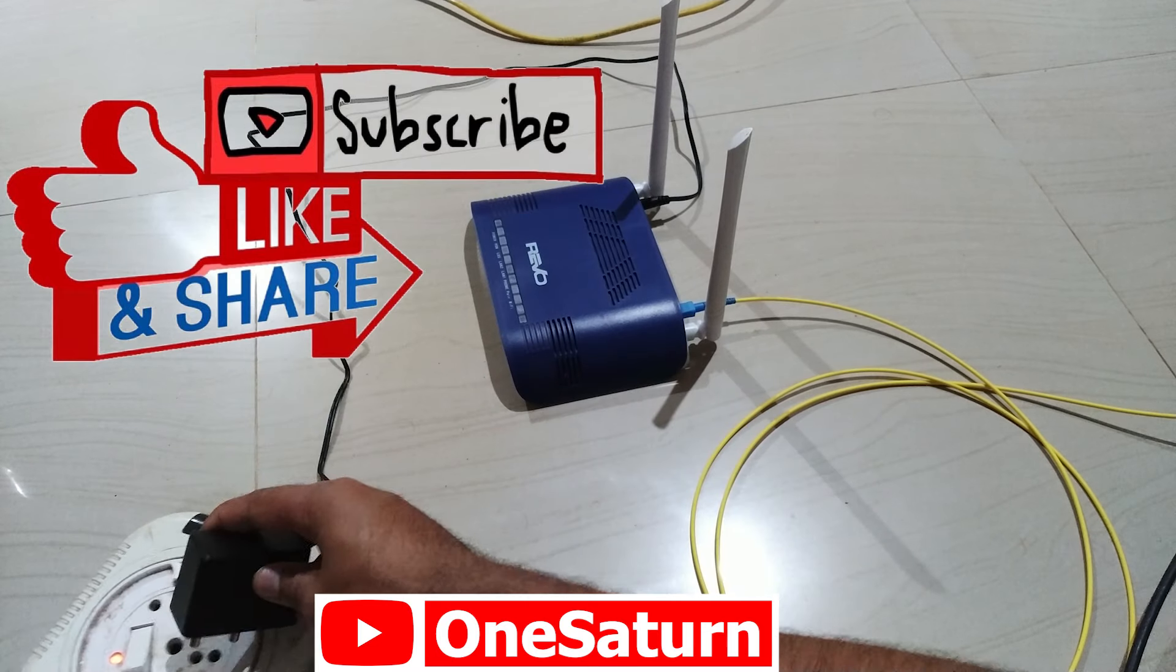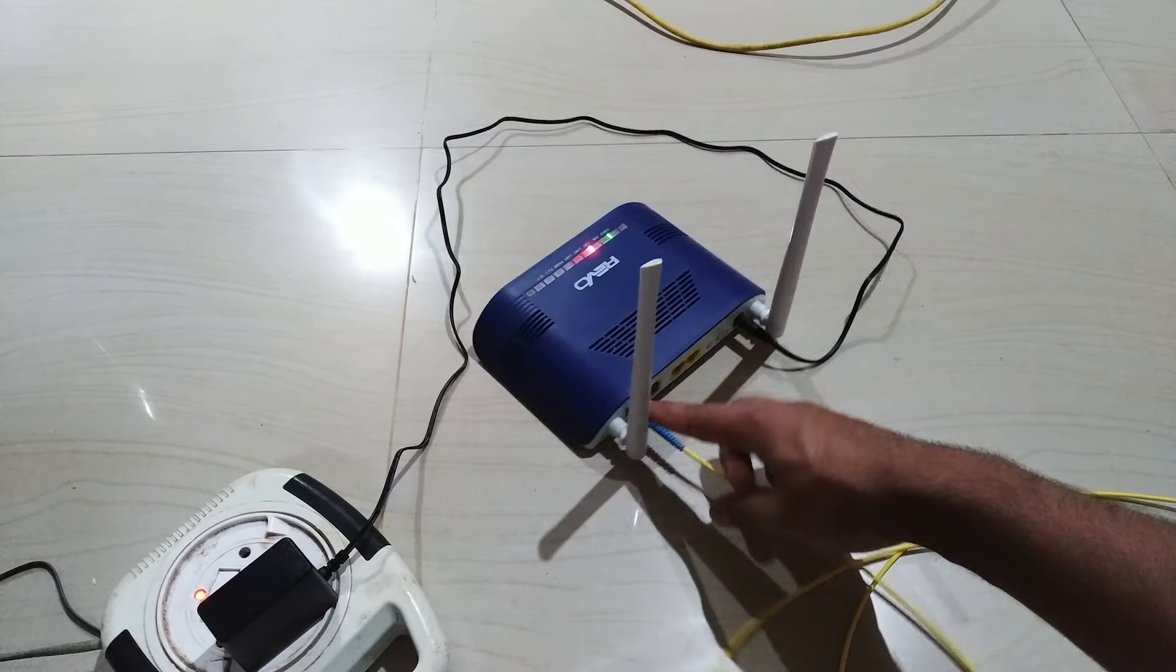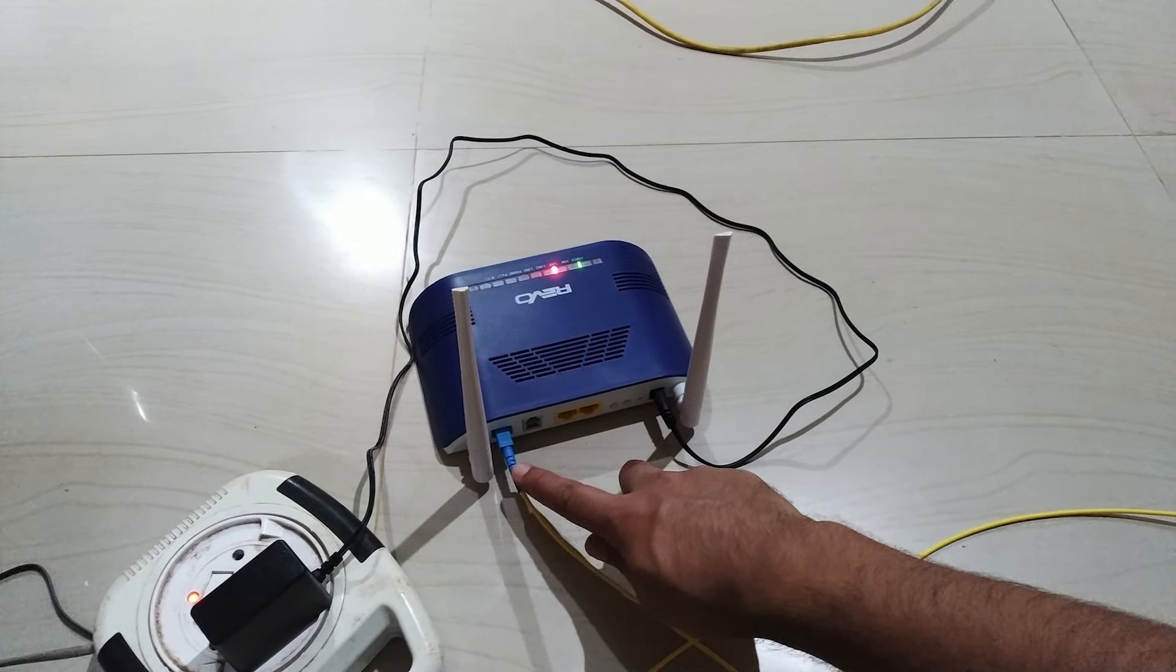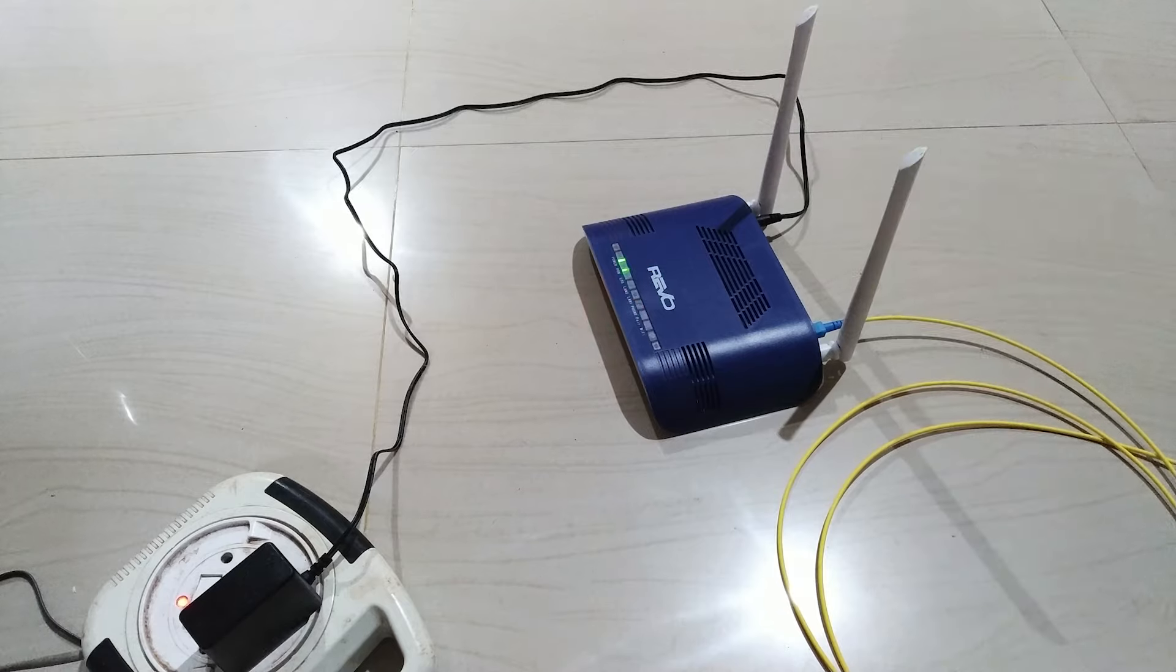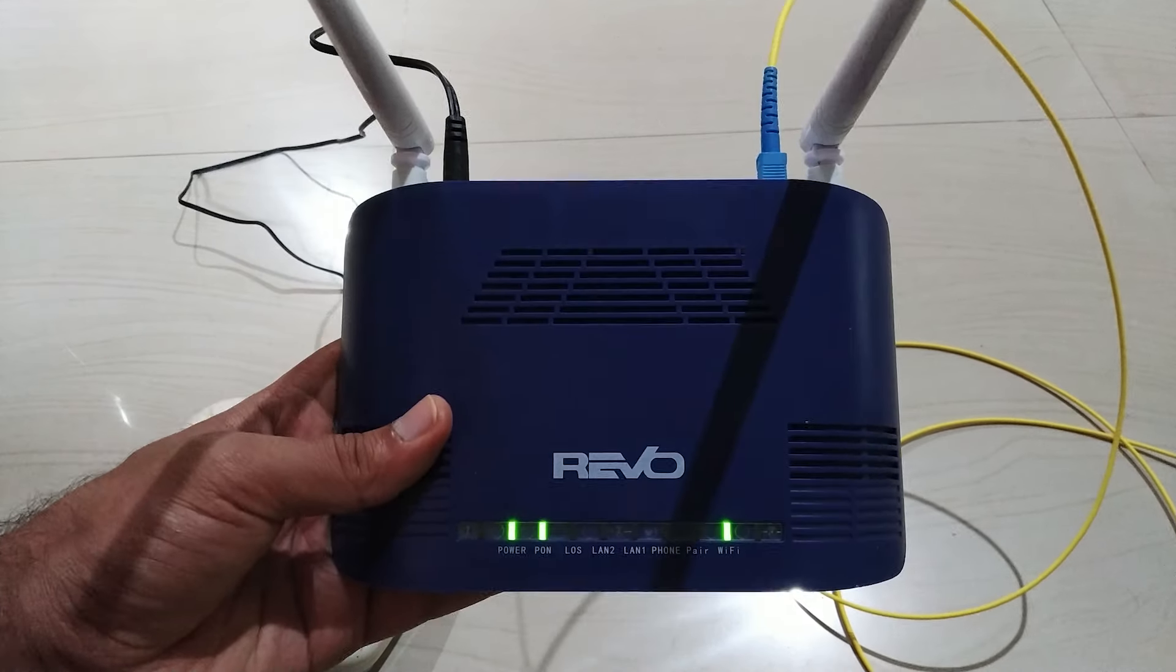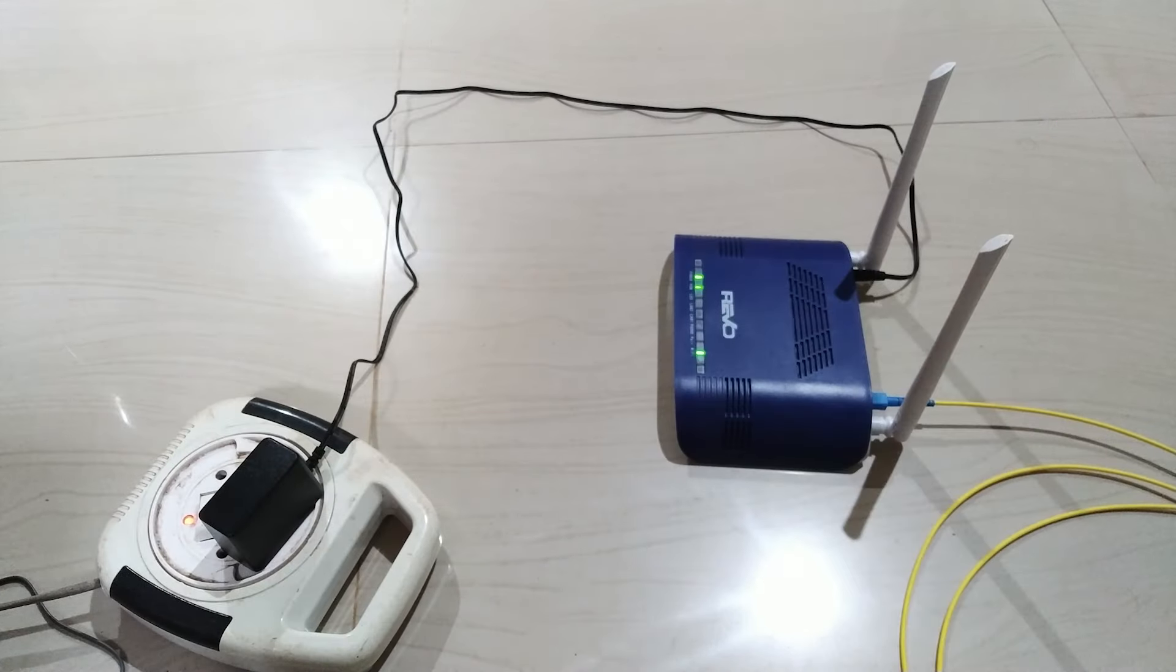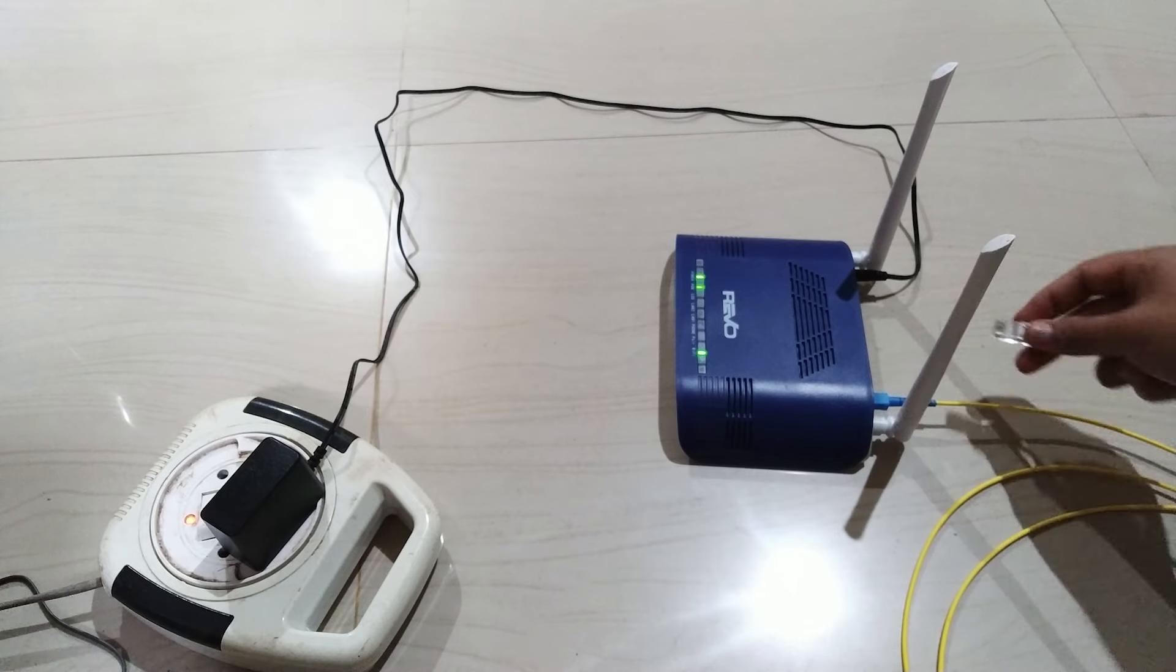Connect router to power supply. Check the optical fiber cable behind the router and make sure it's connected properly. When you start your router it will take minimum of two minutes for synchronizing with optical fiber. After two minutes you will get stable PON connection. If it's still blinking, optical fiber is not connected properly.